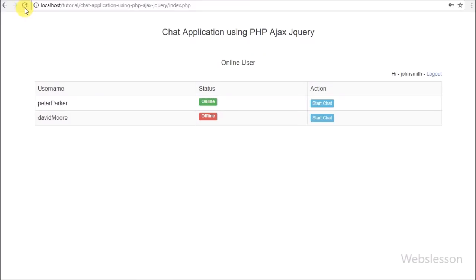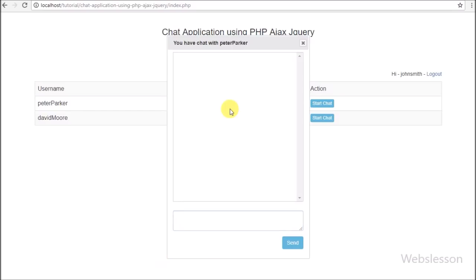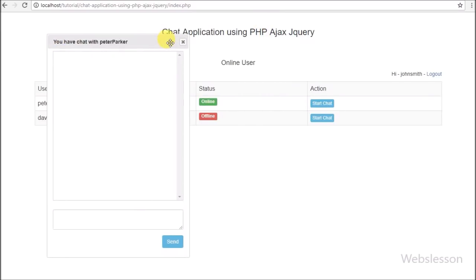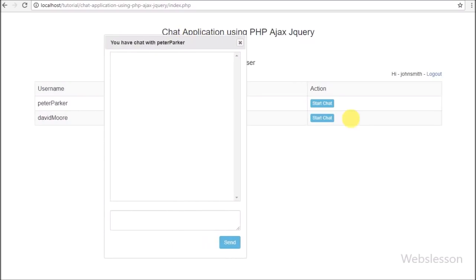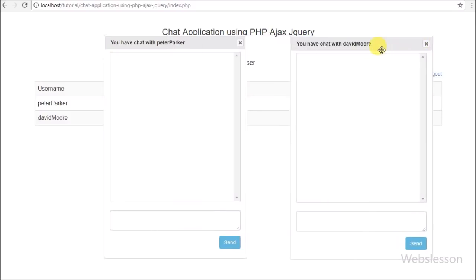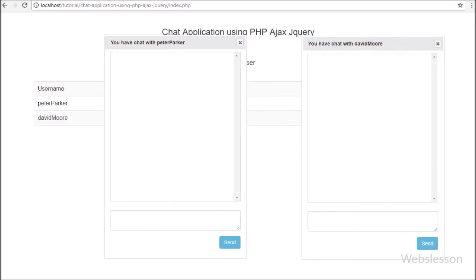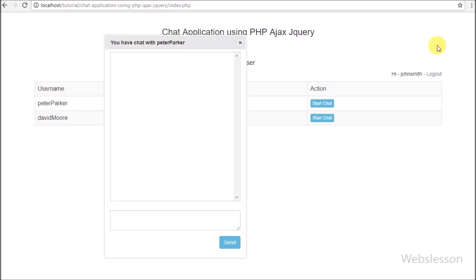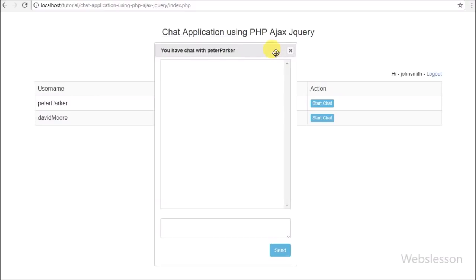Now we refresh the web page and click on the Peter Parker user row chat button. After clicking the button, the chat dialog box pops up on the web page, with a title like 'You have chat with Peter Parker', and below we can see a textarea field with a Send button. In the textarea field we can type and by clicking Send we can send a message to Peter Parker. We can also chat with multiple users at the same time.